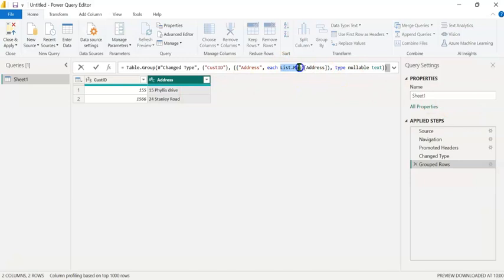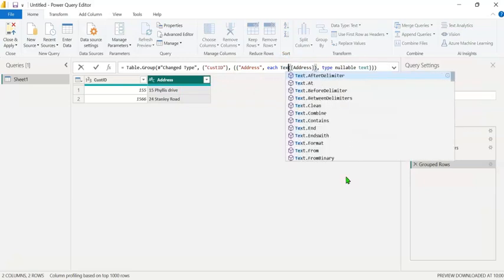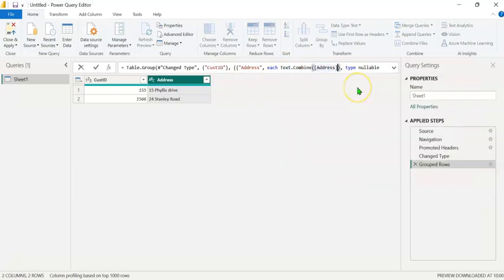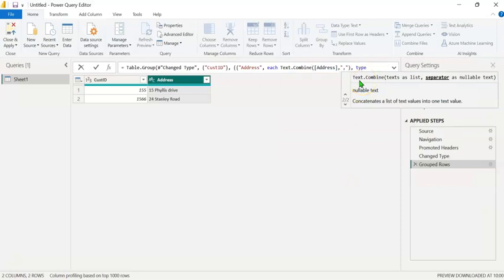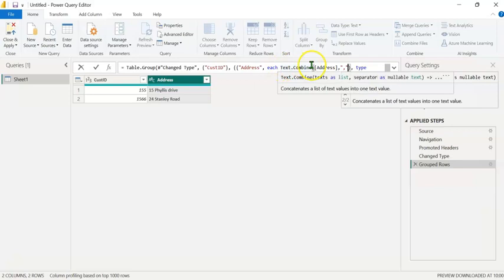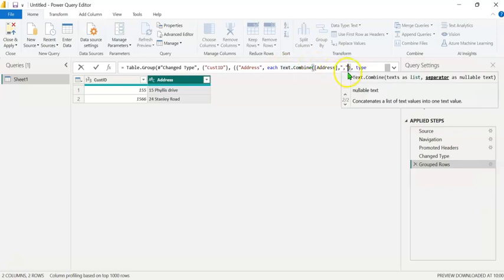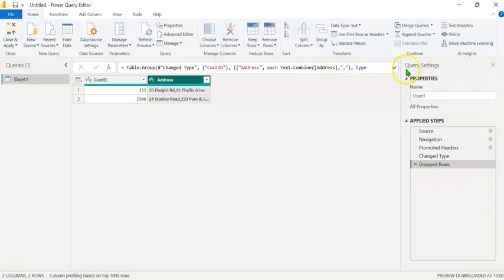Let's edit list.max to text.combine. Type a comma and the delimiter would be within double quotes, comma. The text.combine combines both the text values in the address column, separated by a comma. Let's press Enter.